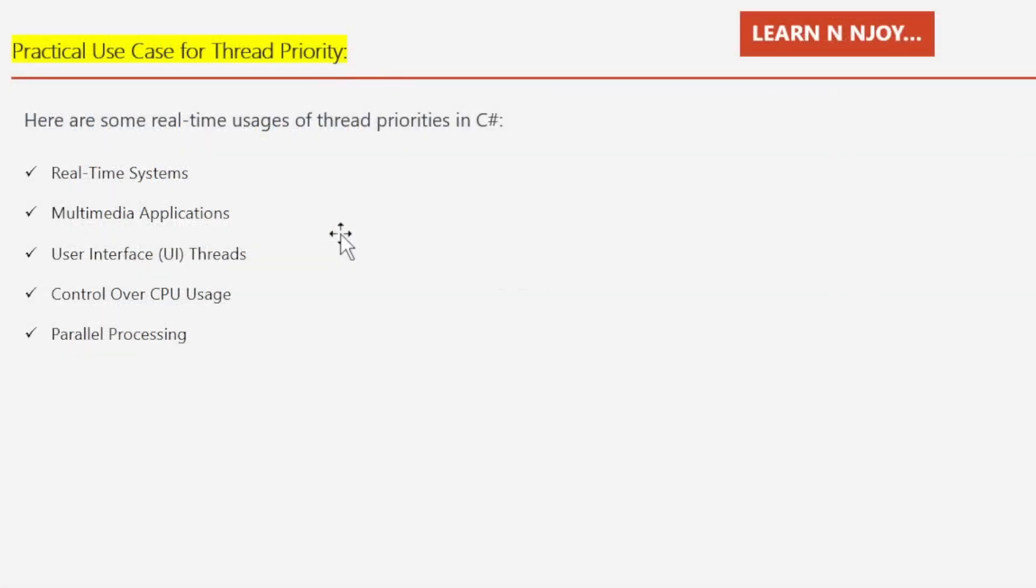Practical use cases for thread priority. Here I've mentioned some real-time uses of thread priorities in C#. Number one: Real-time systems. In real-time systems where tasks must meet strict deadlines, thread priorities can be used to ensure that critical tasks are executed with higher priority than non-critical tasks. This helps in meeting timing constraints and ensuring that the most important tasks are not delayed by less important tasks.